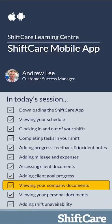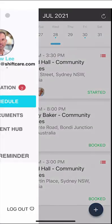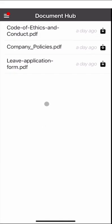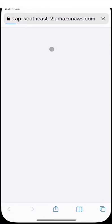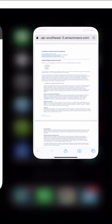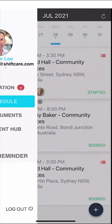Let's take a look at viewing your company documents. Your company may have uploaded documents that you can access by going to the top left menu and selecting Document Hub. This gives you a list of all document policies, leave application forms, and similar files that you can download straight to your phone. Click any item to open it in a web browser. To get back to ShiftCare, navigate back, and to return to your schedule click the top left icon and go to My Schedule.